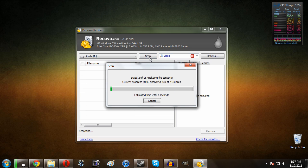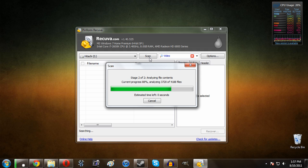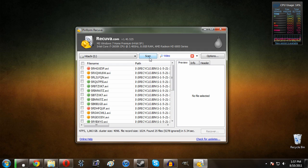Now it'll scan through the drive depending on how fast your computer is and how big of a hard drive it is. It may take a little bit of time.